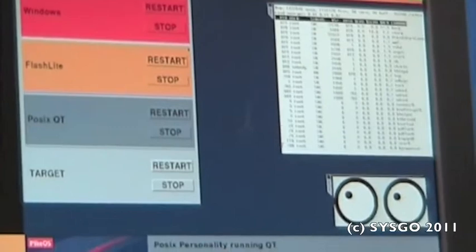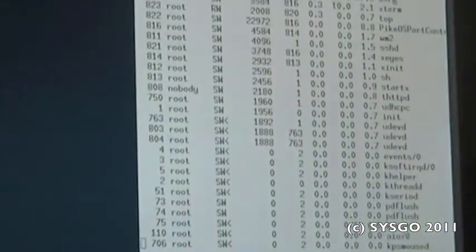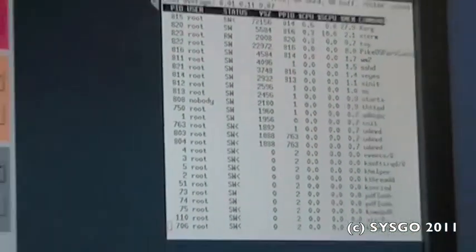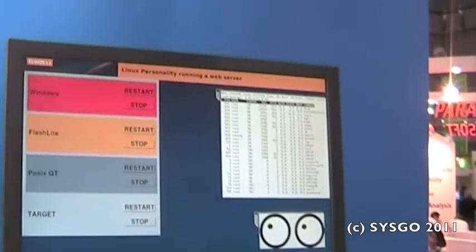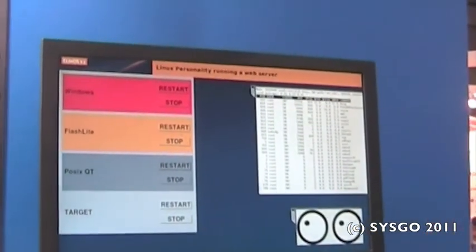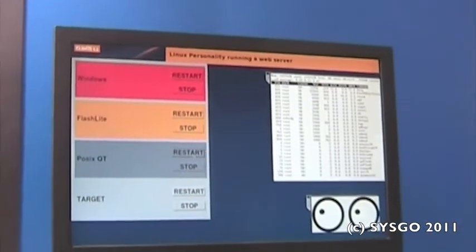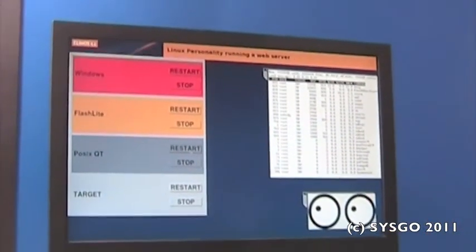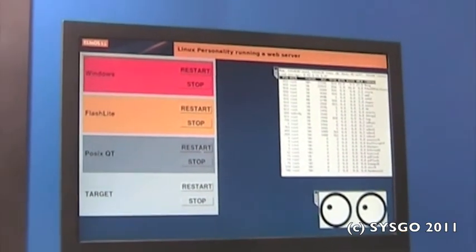I will now zoom into that Linux partition and we can see some buttons in here to provide some basic control. We can restart Windows, we can restart the Flashlight able, we can restart POSIX and that's what we are going to do right now.